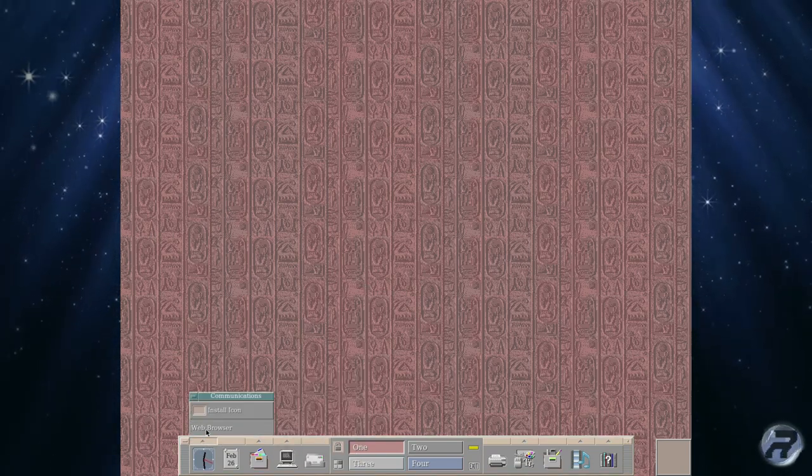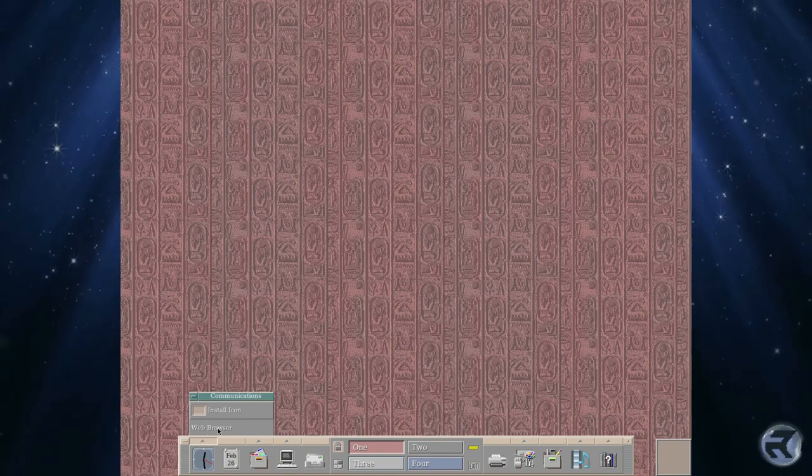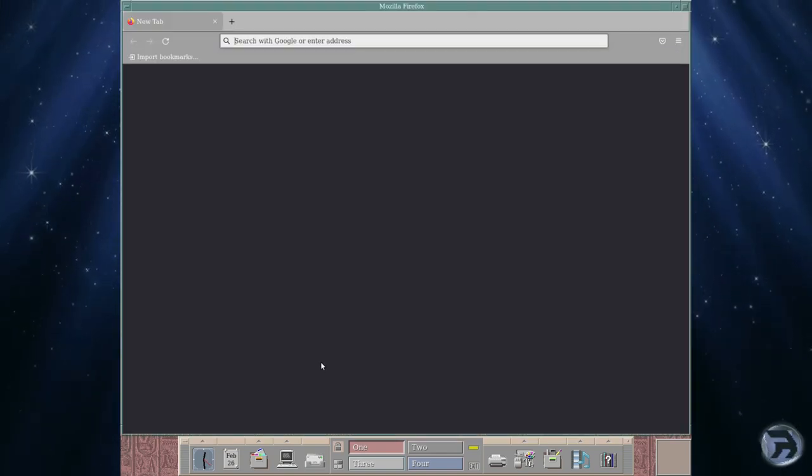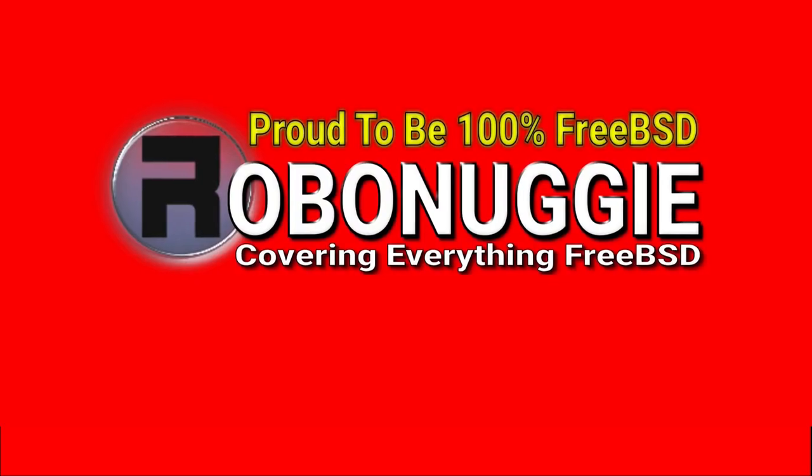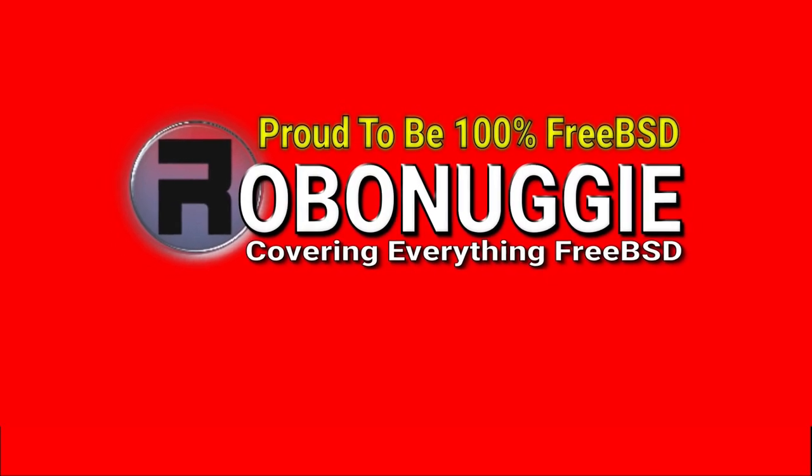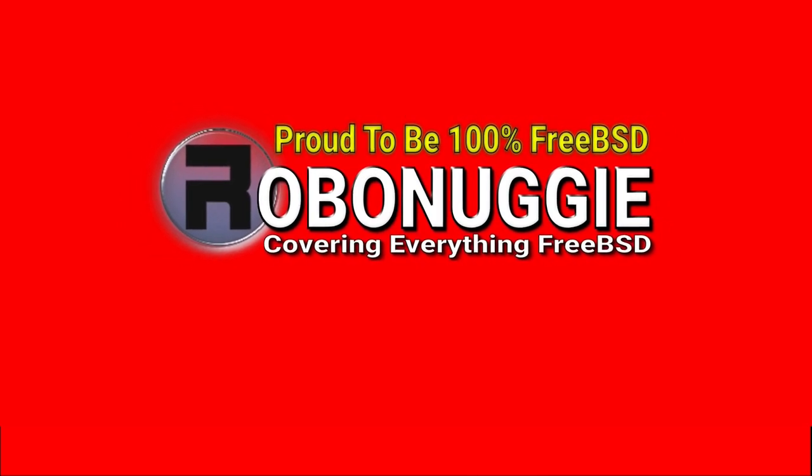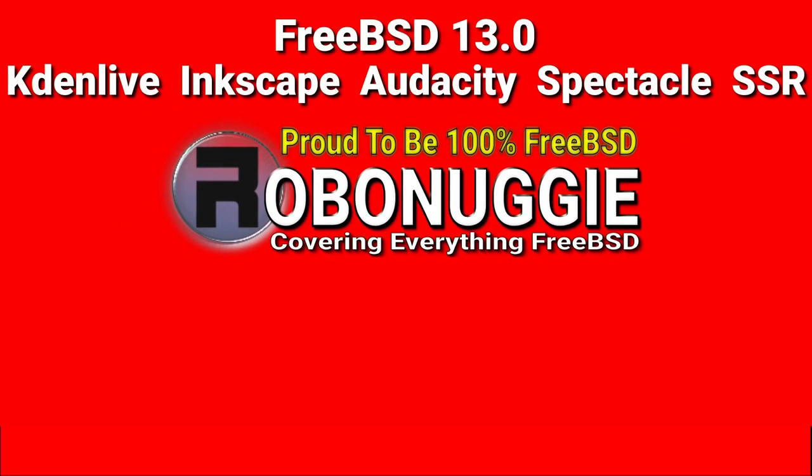Anyway, it's only a quick video. Thanks for watching and I'll catch you next time. This and every other video on my channel has been made using FreeBSD and open source software.